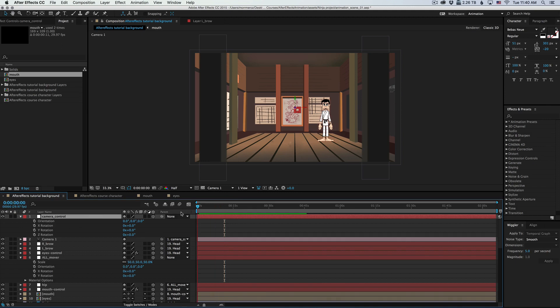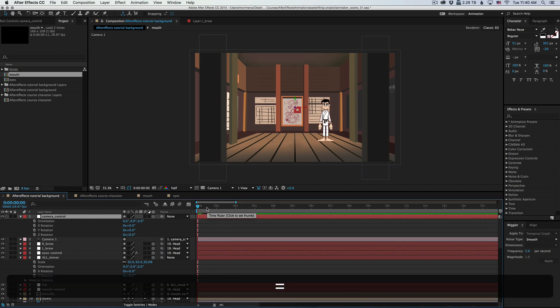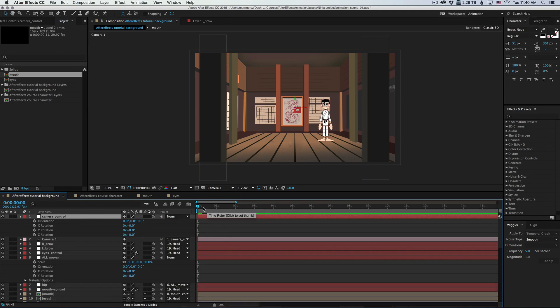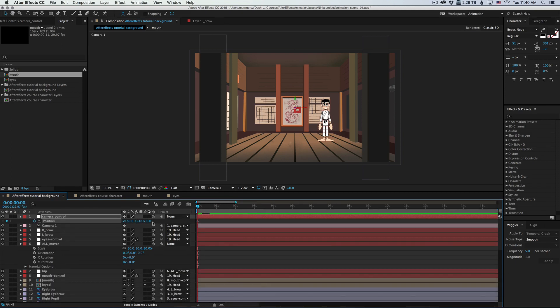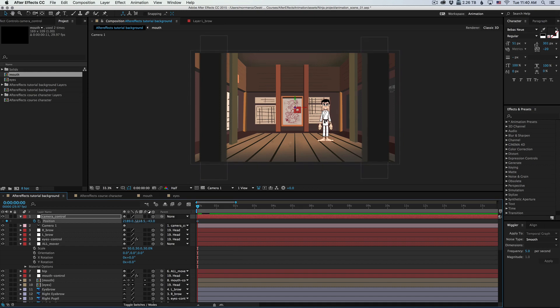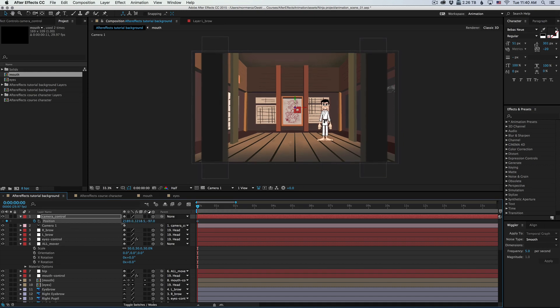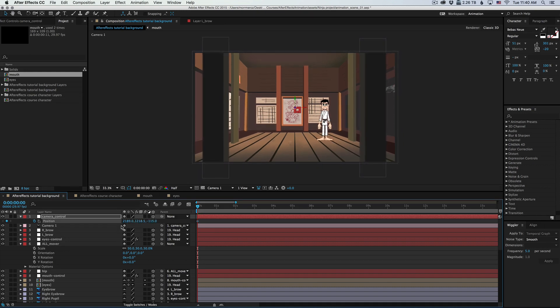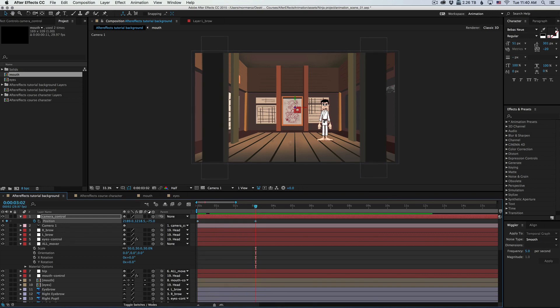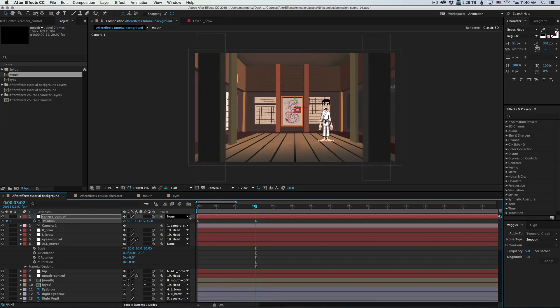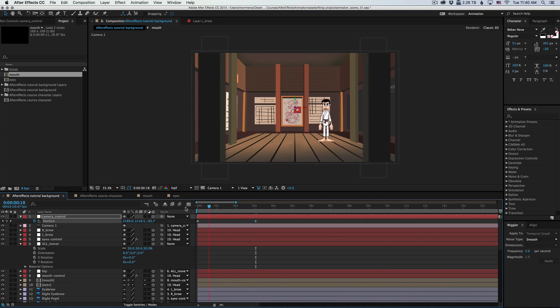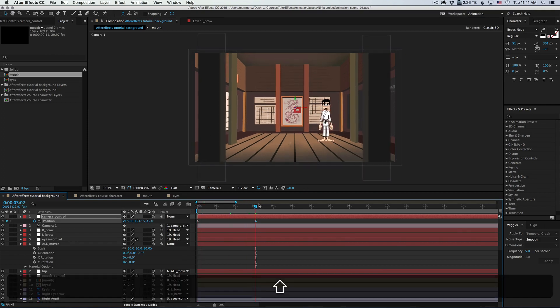But moving the position becomes much easier. So let's do something cool. Let's create a camera move. I'm going to animate the position. And I'm going to start at around here. And over three seconds, I'm just going to do a very subtle push. And let's see what that looks like.